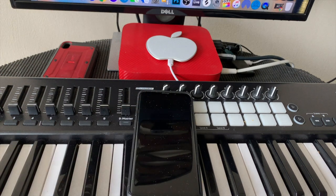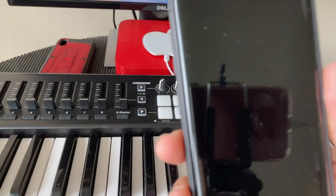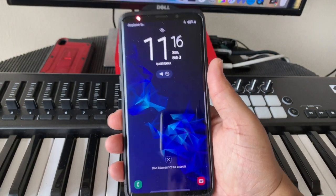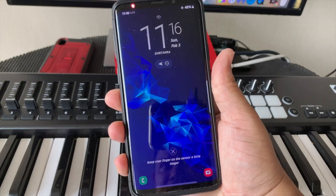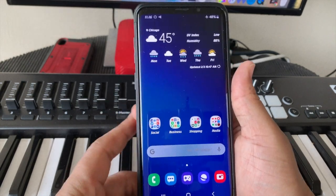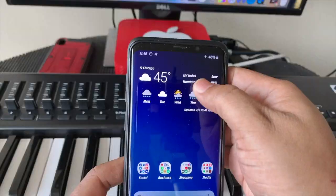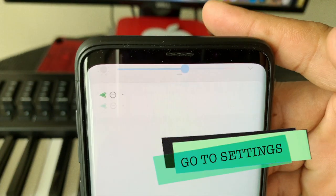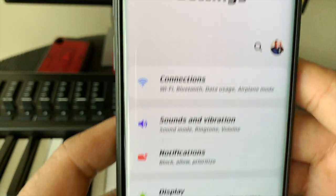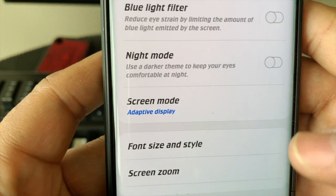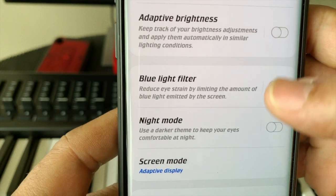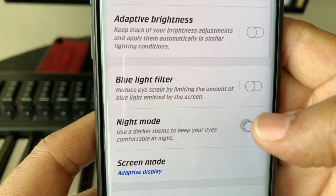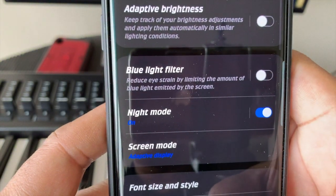Alright everybody, as you can see I've got the stock settings on my S9 Plus — the blue variant with the blue wallpapers. The first thing you want to do is pull down your notification shade, go to the settings menu, hit that wheel, then go down to where it says Display, press on that, and right there you're gonna see Night Mode on the list. Click on that button — voila, there it is.